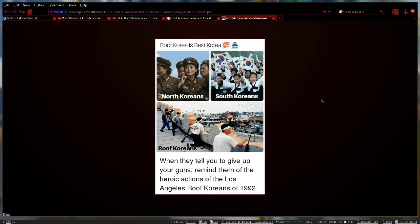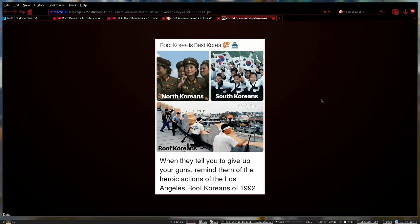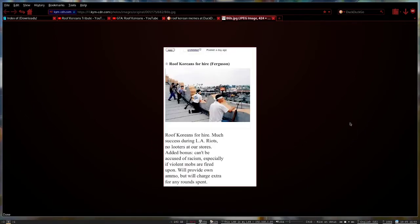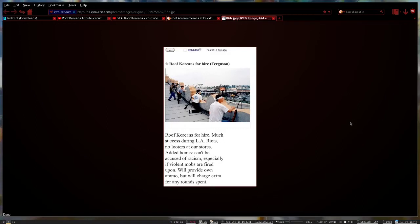When they tell you to give up your guns, remind them of the heroic actions of the Los Angeles Roof Koreans of 1992. Also remember more recent events in California, buying out on guns whenever possible. This is the kind of ad I can get behind. Roof Koreans for hire. Who wouldn't? Much success during LA riots, no looters at our stores. Added bonus, can't be accused of racism, especially if violent mobs are fired upon. We'll provide own ammo but we'll charge extra for any rounds spent.